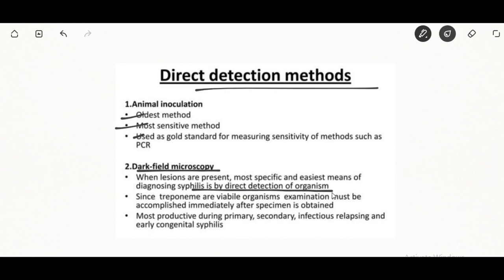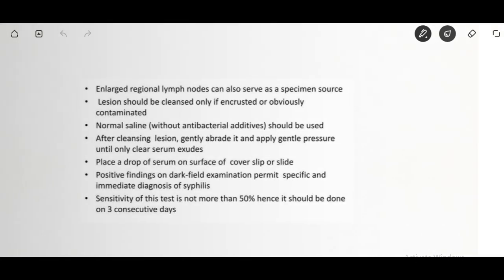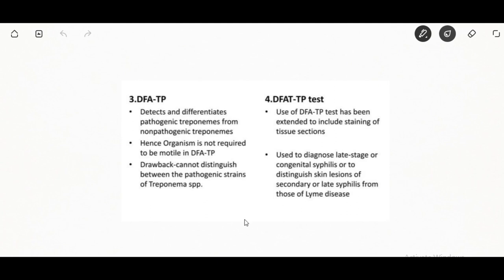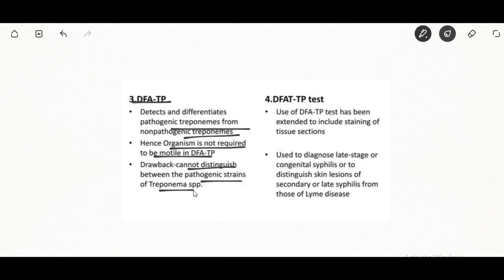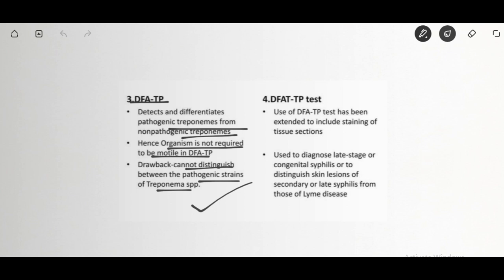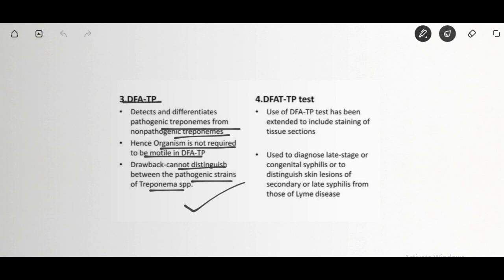Dark-field microscopy: when lesions are present, the most specific and easiest method of diagnosis is direct detection of the organism under the dark-field microscope. Other tests include the direct fluorescence antibody test, which uses antibodies tagged with fluorescence that attach to specific syphilis proteins. This detects and differentiates pathogenic Treponema from non-pathogenic Treponema; the organism is not required to be motile.